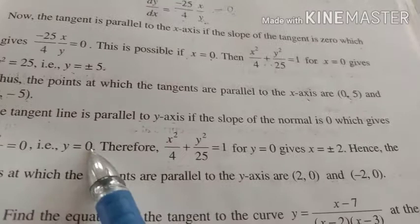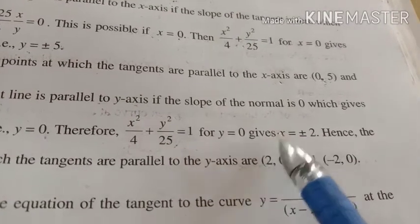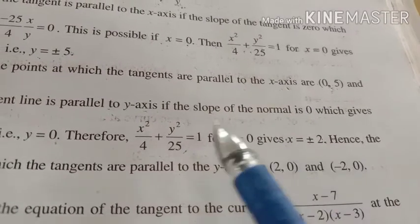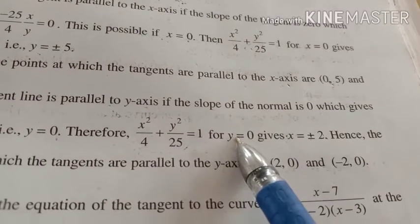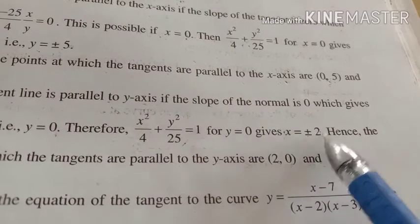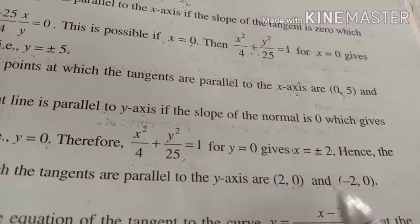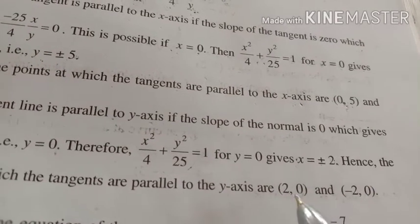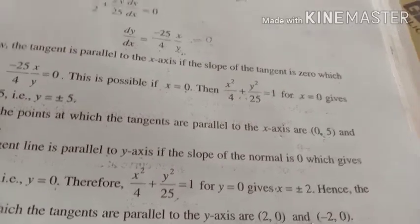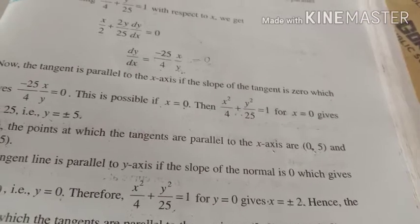When y = 0, substituting into the given curve, x gives ±2. So x = +2 and x = −2. Therefore the points are (2, 0) and (−2, 0). At these two points, the tangents are parallel to the y-axis.